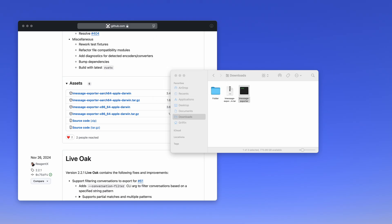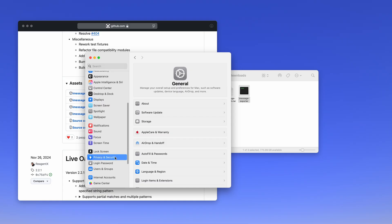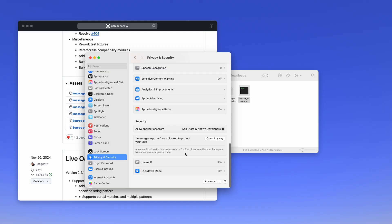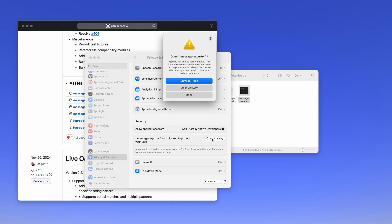Now you'll open System Settings, scroll down to Privacy and Security, scroll down again, and click Open Anyway. iMessage Exporter is a very popular open source app, which means it's been checked and double-checked — anybody can look at the source code and verify that it doesn't do anything suspicious. So you're going to click Open Anyway.